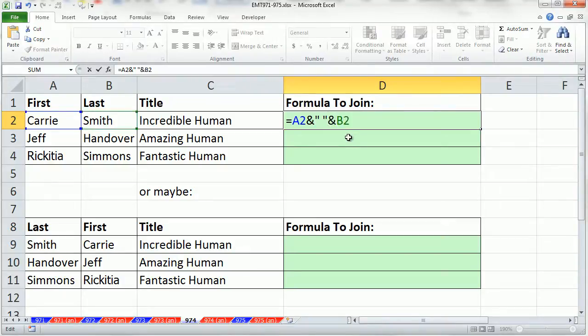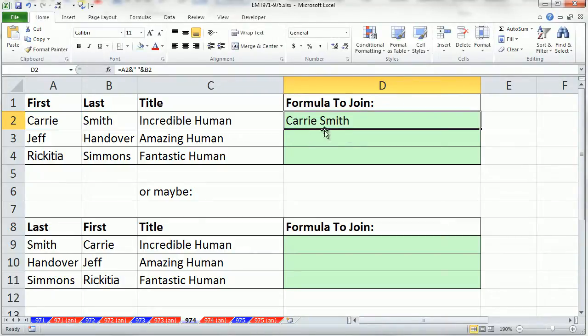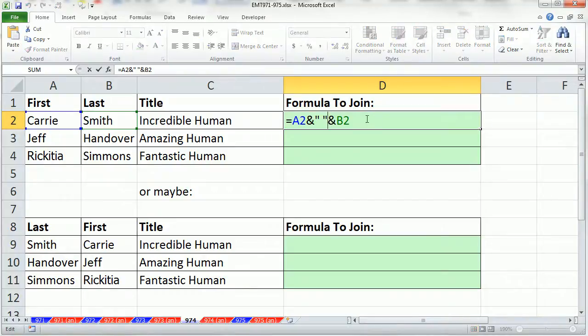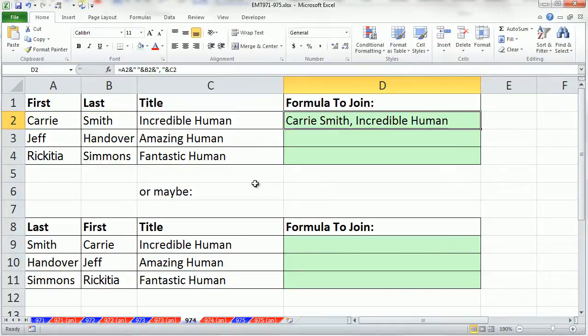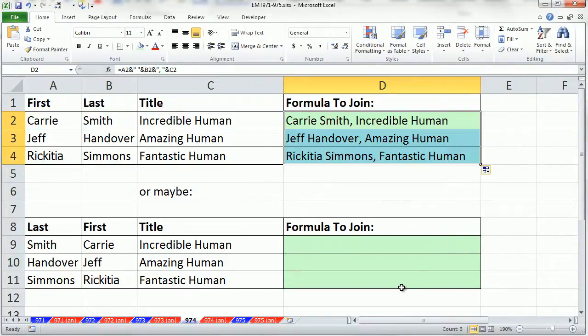So now I have to put another ampersand. That joins first and last. Pretty cool. But now we need to join ampersand and then double quotes, comma, space, end double quotes. Join that little bit of text finally with the title. And there we go. Last, first, comma, and the title.